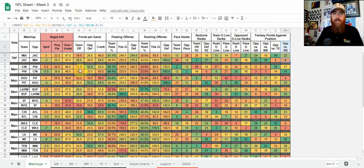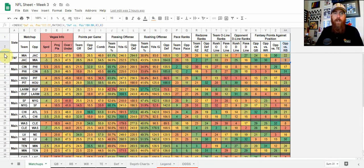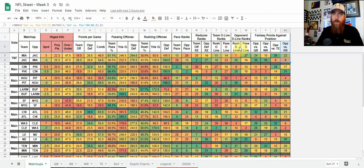The first tab you're going to see is the matchup tab. This is where I start every week. It's just a list of every game showing the slate — main slate, Sunday night football, Monday night football. What you're looking for here: we've got stats, points per game, passing offense, rushing, pace, red zone, O-line, opponent D-line, and fantasy points against position. The top team is always the away team, and the bottom team is always home, and then it shows the opponent.